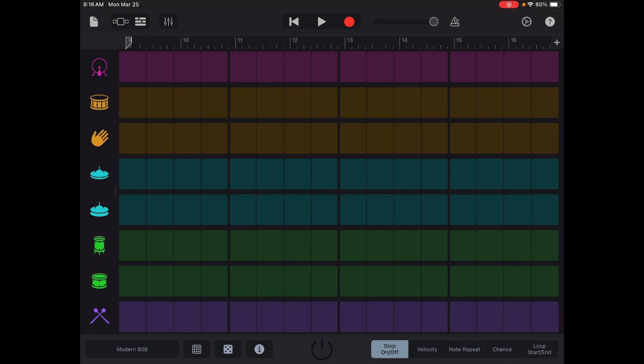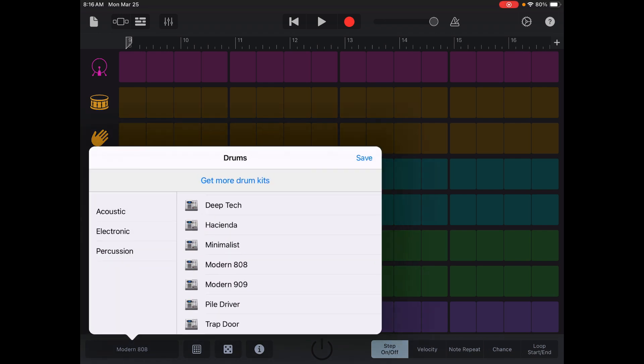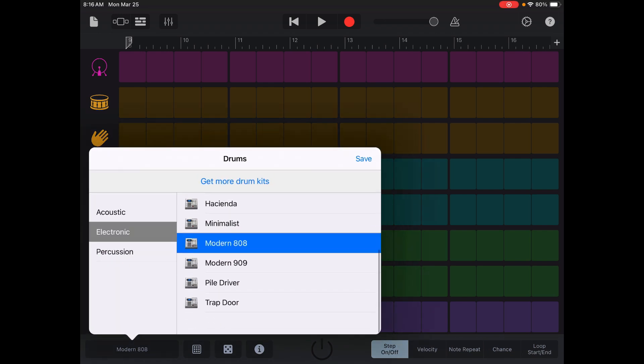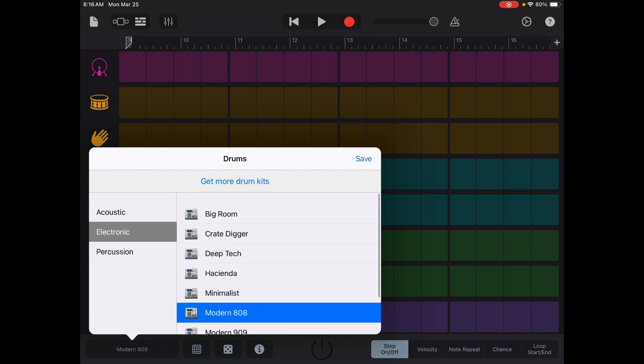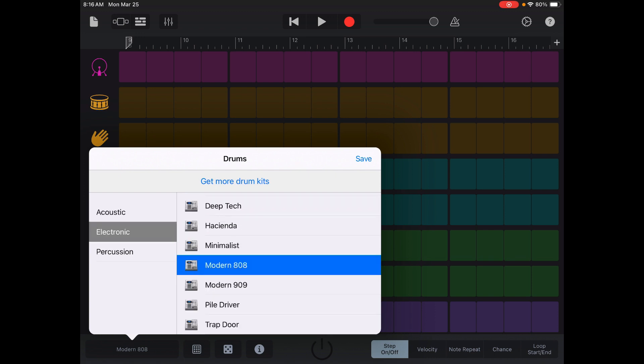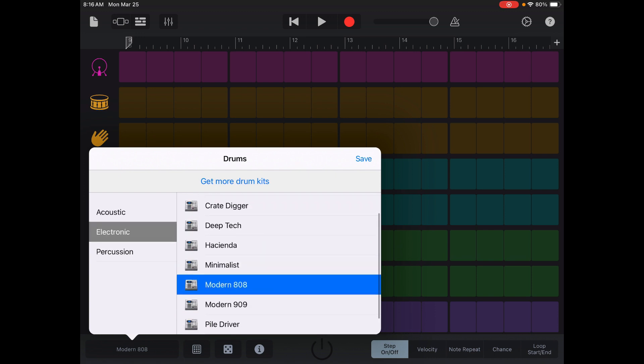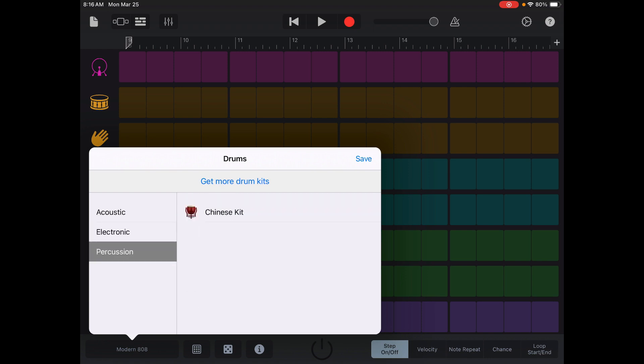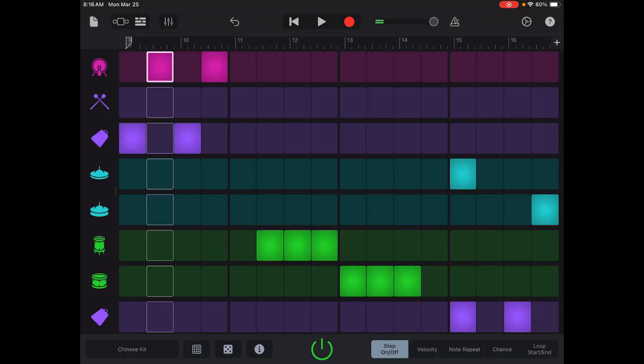We're just going to deal with the left hand side on the bottom. You see it says modern 808. Go ahead and tap that. You've got a whole bunch of different drum kits that we're going to use from. If you look under acoustic you've got about four, electronic's got a whole bunch of different ones, and percussion is just Chinese kit.